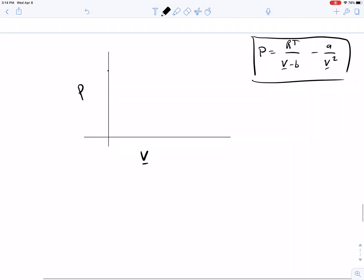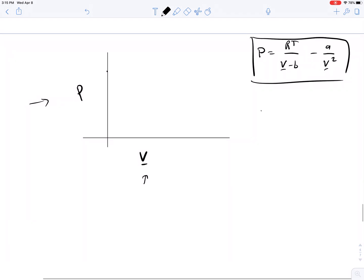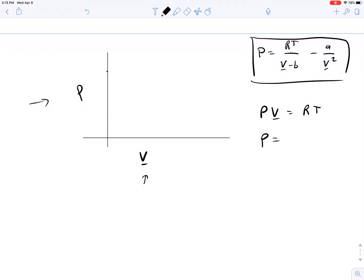Alright, so what does the behavior of some of these non-ideal equations of state look like? On a graph of pressure on the y-axis versus v on the x-axis, ideal gas behavior — p times v equals RT — would look something like R times T over v, approximately some behavior like 1 over v.